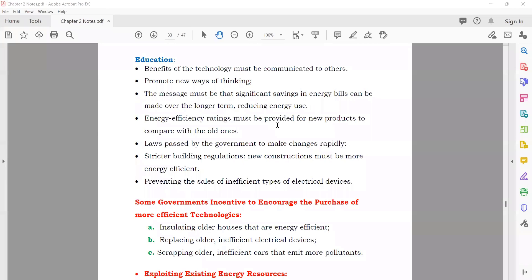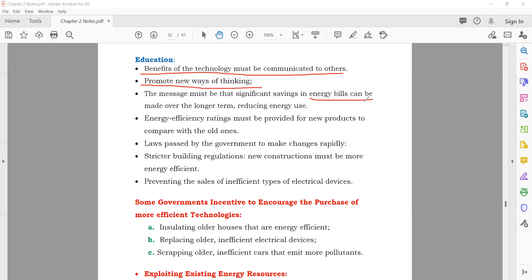Education: if you want to save and conserve energy, you have to educate your people. If people are not educated, they cannot save energy — they won't have a sense of responsibility or think about future generations. You can tell them that energy bills will be less if they save energy. The government should pass or change some laws to encourage people who are saving energy. Governments should also provide incentives to encourage the purchase of more efficient technology — for example, before people used regular bulbs, now they have energy savers and LEDs. Governments should reduce the prices of LEDs so people buy them and save energy.